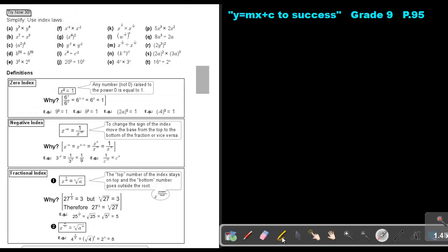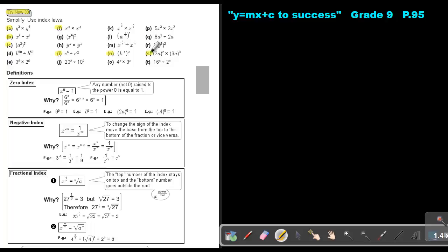Now, do the following — Try Now 30. Do number A, number B, number C, number F, number I, number N, and number S. You can stop the video and as soon as you are finished, you can continue with the video.